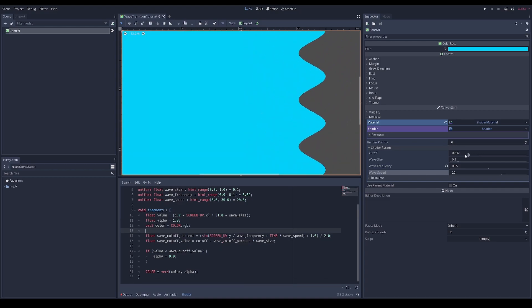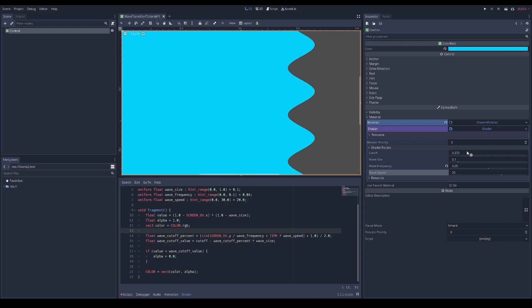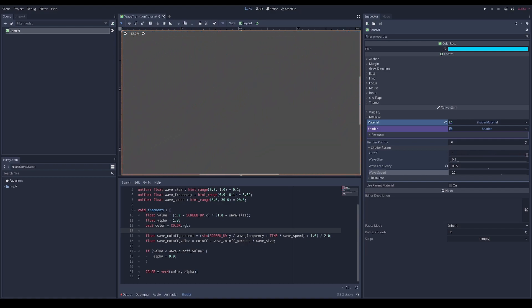Now zero to one cuts off the whole wave. If you want a basic transition this is already good enough - you can use the animation player to animate the cutoff from one all the way to zero to transition in or out.